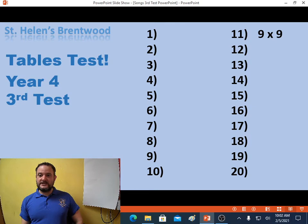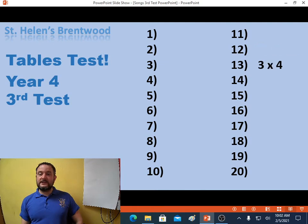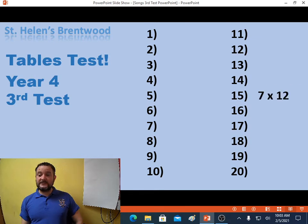Question 11, 9 times 9. Question 12, 5 times 4. Question 13, 3 times 4. Question 14, 8 times 3. Question 15, 7 times 12.